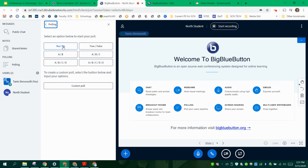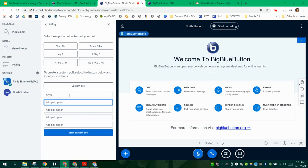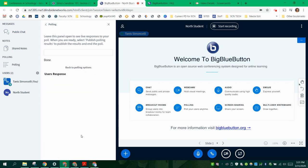So I have yes or no, true-false. You can create a custom poll. Start custom poll.